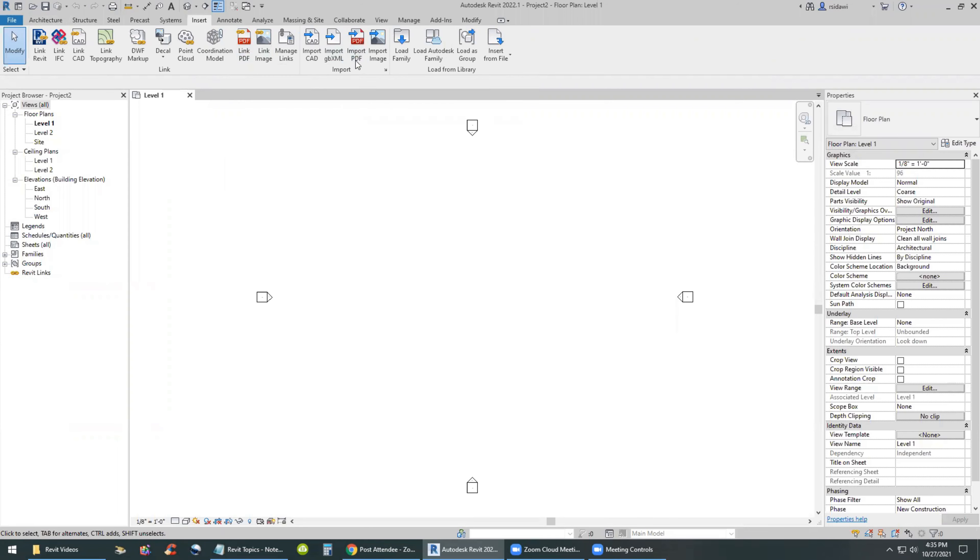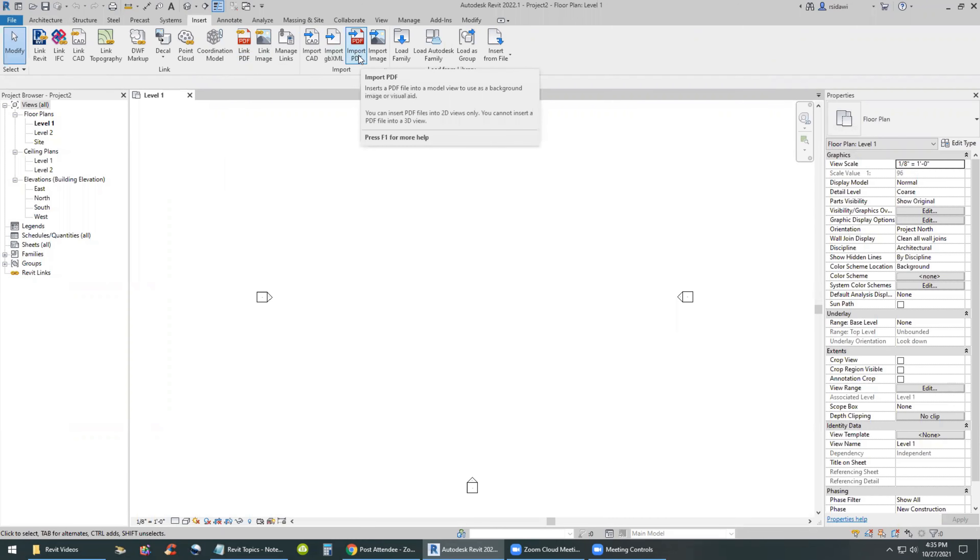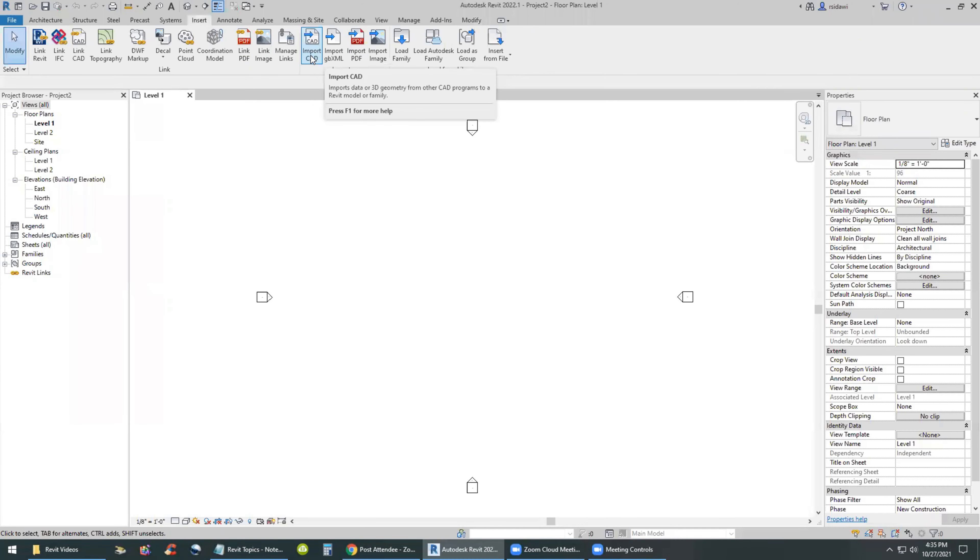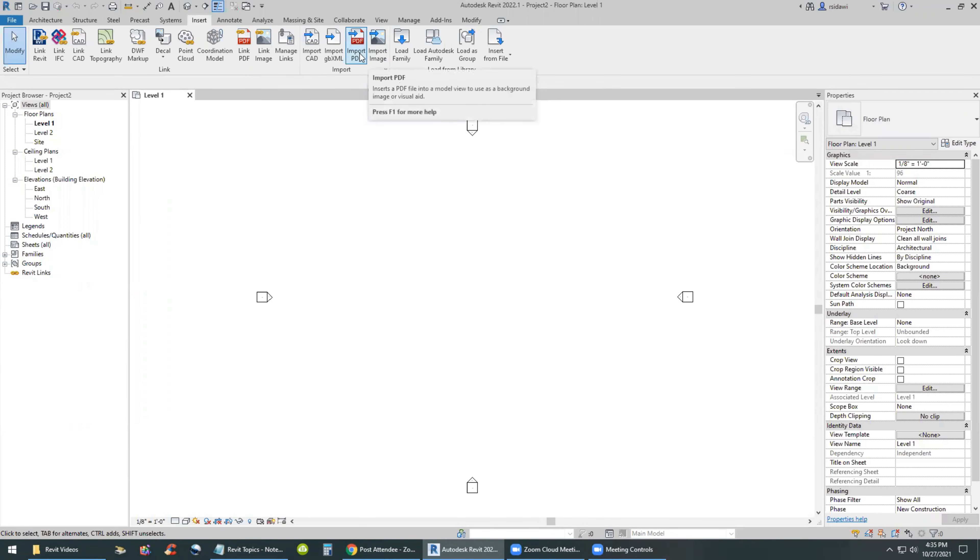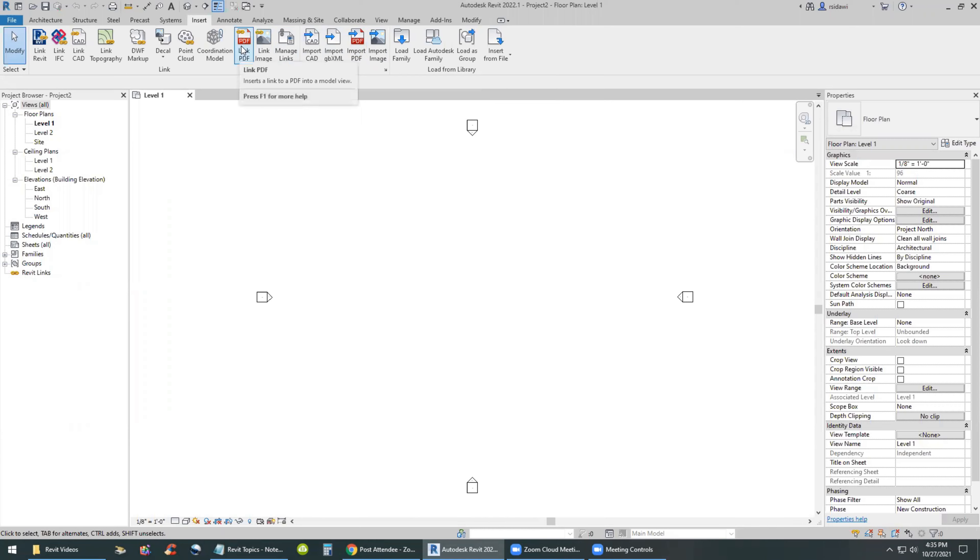I'll use the insert menu and I have a choice between linking PDF or importing the PDF. It's usually not a good idea to import anything into Revit unless it's a typical detail. Importing PDF does not make any sense because you're not going to keep it there forever. We're going to use it and then remove it when we're done with it.